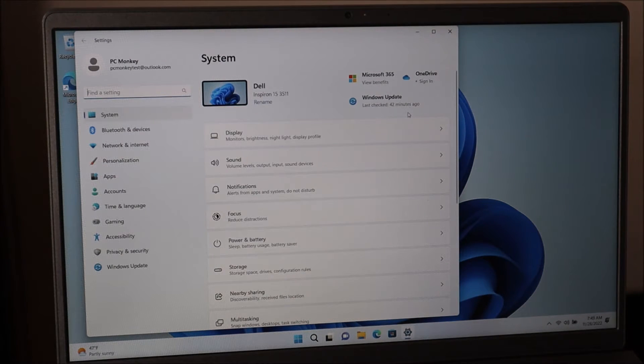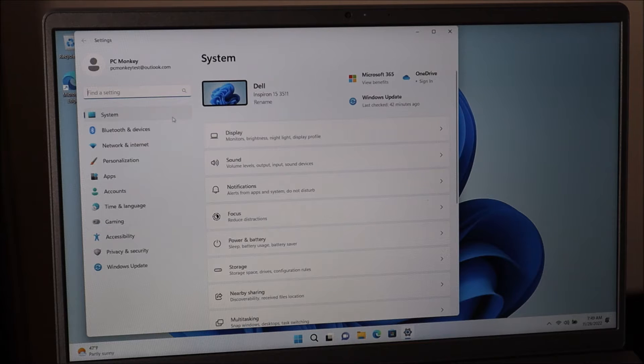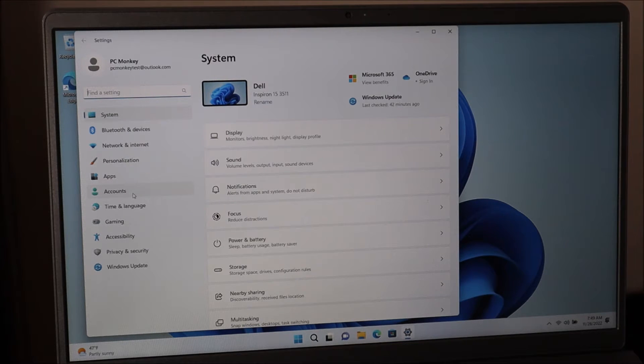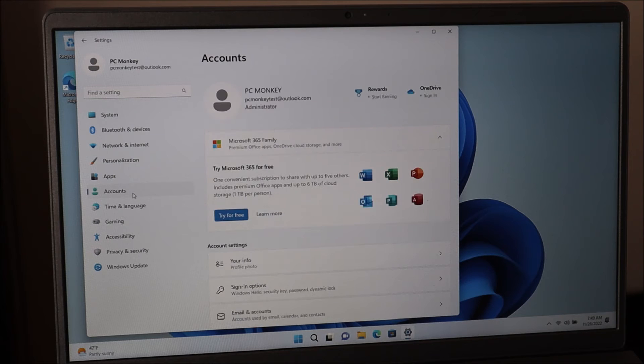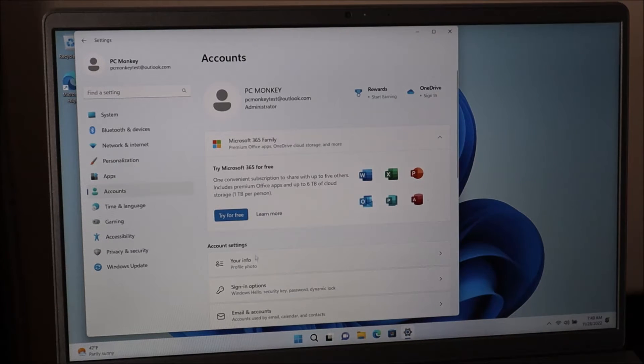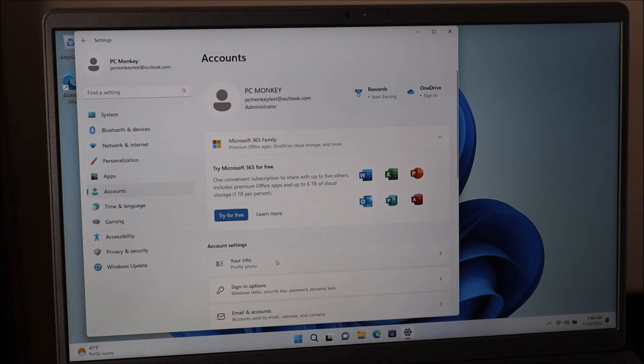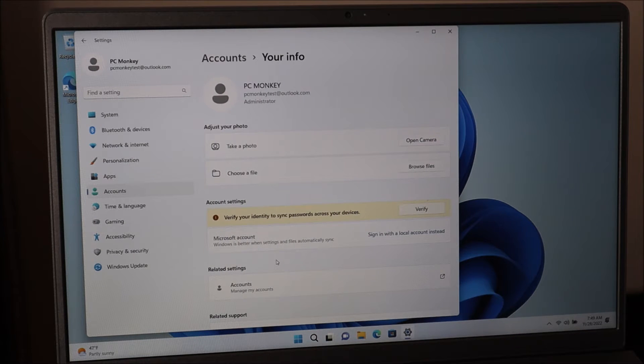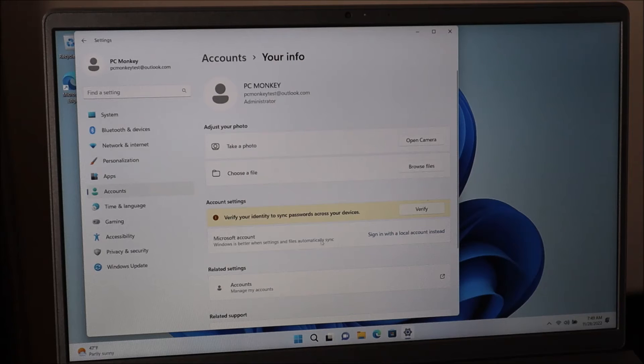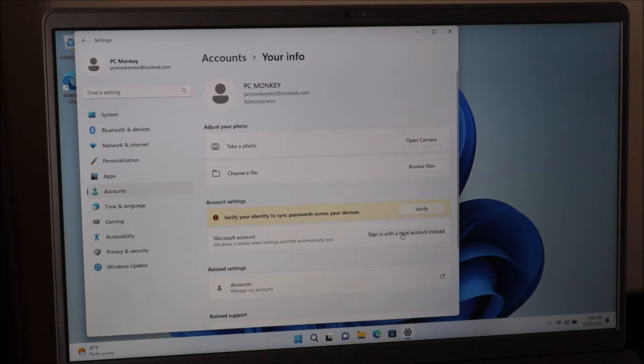On this screen on the left hand menu, scroll down about halfway. It says accounts. We're going to click on that. We're going to go over here to the right. Click on your info right down there. Again, halfway down, it says sign in with a local account instead. We're going to click on that.